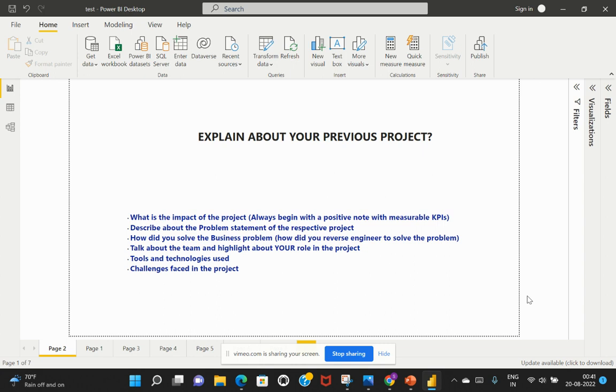So in this video, I will help you understand what are the different aspects of framing this answer and how do you present yourself in the right way and make sure that you are able to impress the interviewers and ace that particular job interview. So let's get into this discussion part.